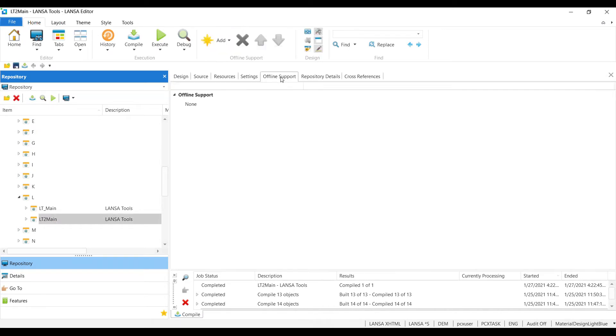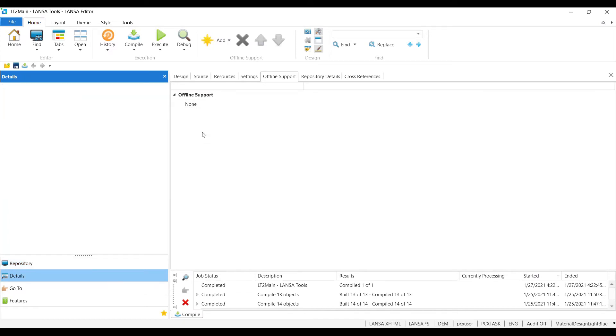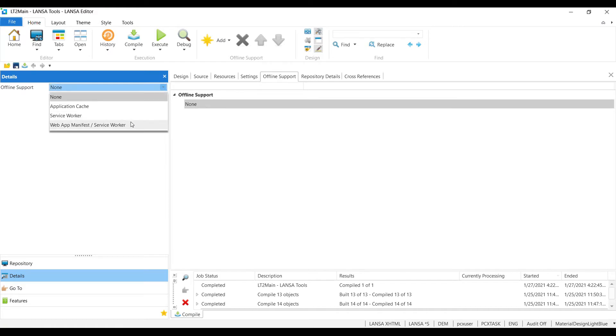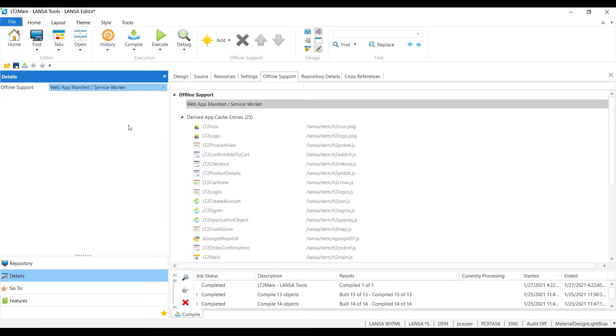I'm simply going to go to offline support. Here it says none. I go to details. I click on offline support. I select app manifest and service worker, and it automatically creates it.